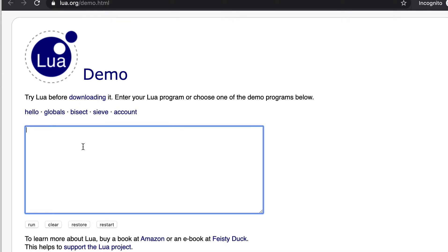This page will come up, so before even making any installation you can try some small code on this website. For example, if I want to run a hello world, we will write print hello world. This is the print syntax.